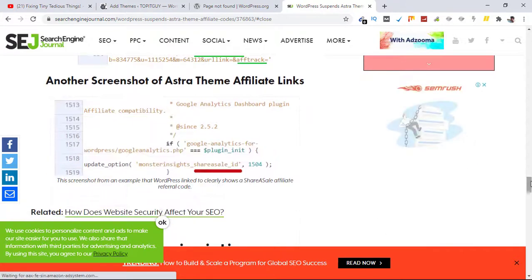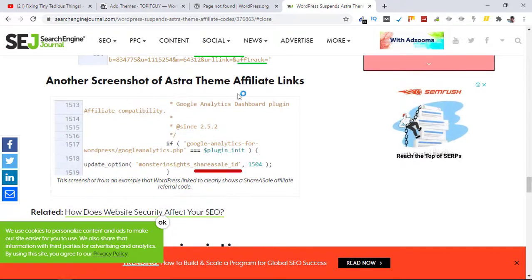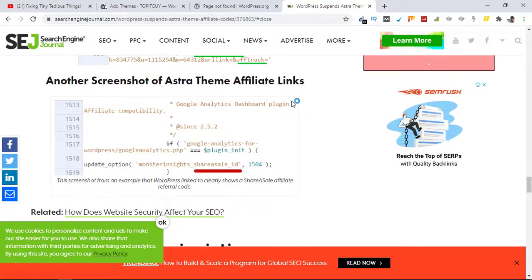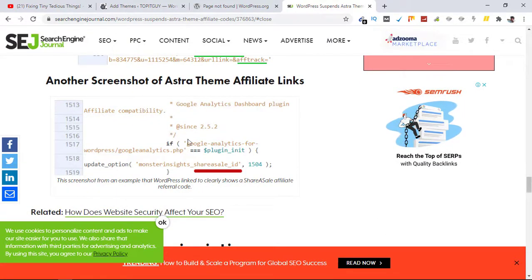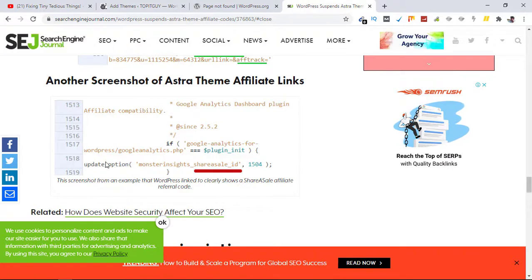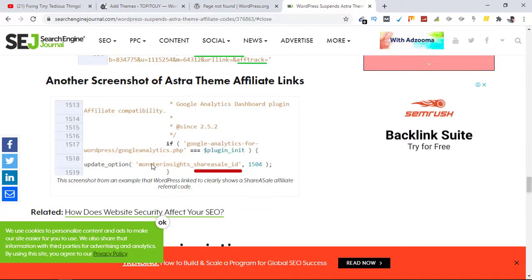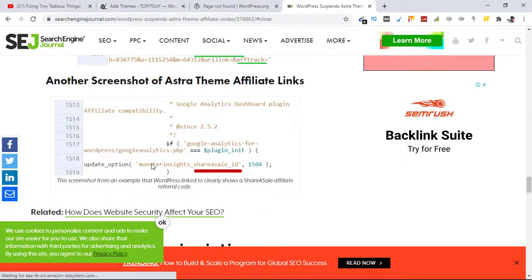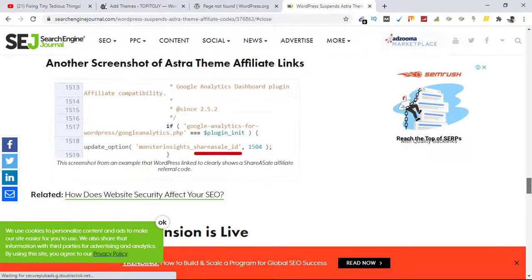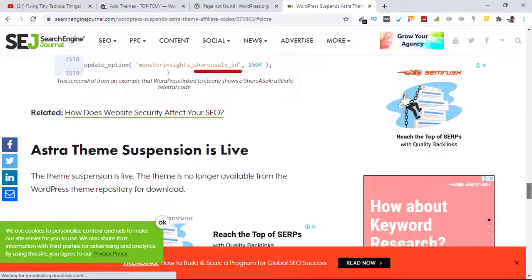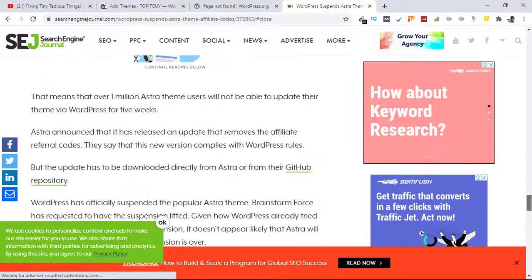Here is another screenshot of the Astra theme. This one is also going to a publisher for which Astra gets paid if someone clicks on it and buys their products.